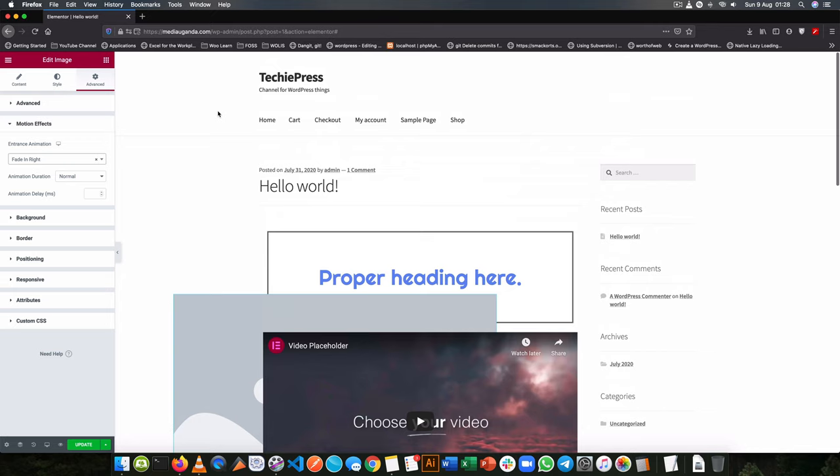So if I had a lot of content and this was coming from down as I scroll up, you would actually see it jumping in from the right or the left or from down, depending on what animation I had set.